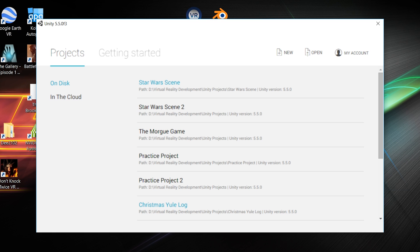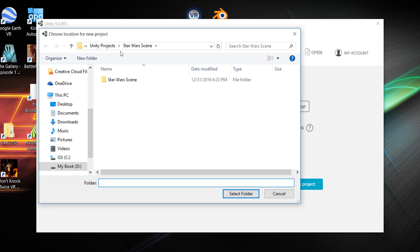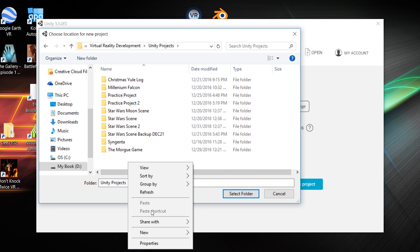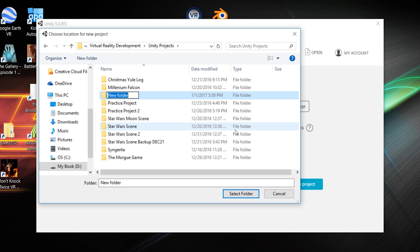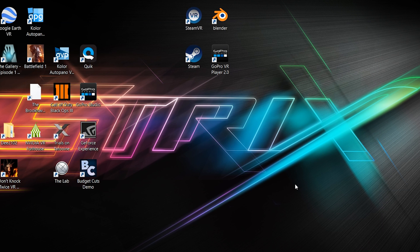So the first thing that you want to do is go ahead and download Unity and I'll have the link down below in the description just to make it easier for you. So this is going to be the first screen that pops up when you're in Unity. What you want to do is click New at the top right and just name your project. I'm going to do a test project and then choose a location for this. I've been working on some Star Wars stuff. But test project, select folder, and then you just want to make sure you have 3D on, then just go to Create Project.